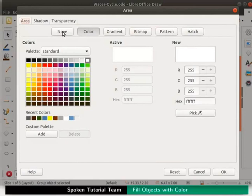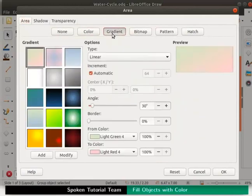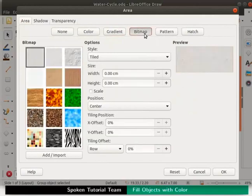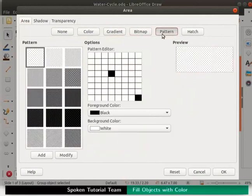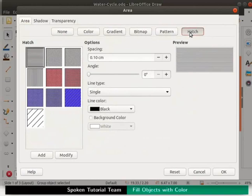None, Color, Gradient, Bitmap, Pattern and Hatch. These tabs allow us to create and save new styles.